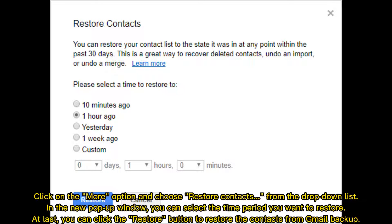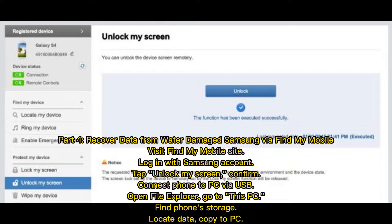After selecting the desired time period, click the Restore button to restore your contacts from the Gmail backup.